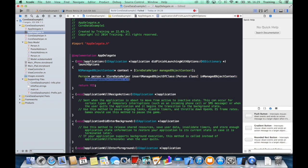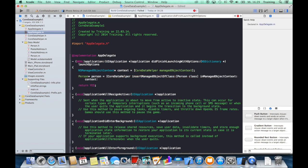And in which managed object context do we want to insert this managed object? Well, in the context we just created.